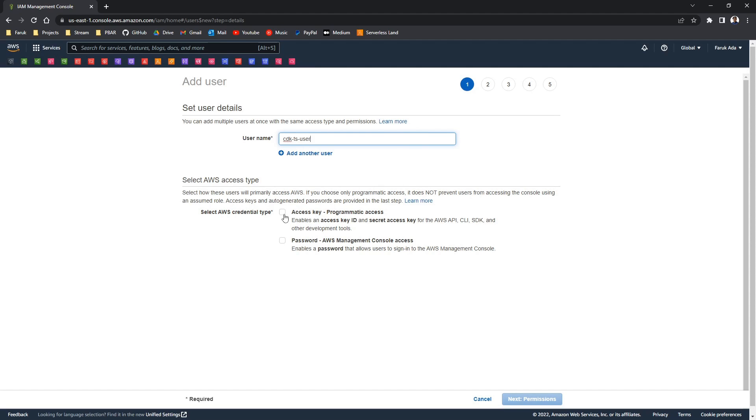And here we can grant the access that we want. It's the programmatic access. That will generate an access key ID and a secret access key. We need that for the CDK.